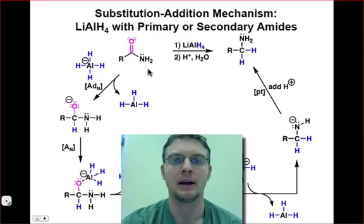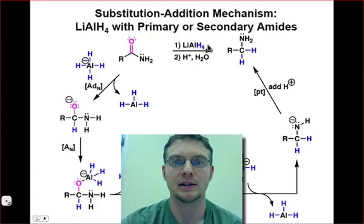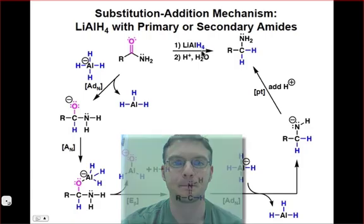Now let's take a look at how primary and secondary amides can be reduced to amines in the presence of lithium aluminum hydride.